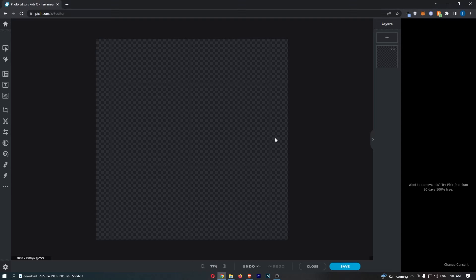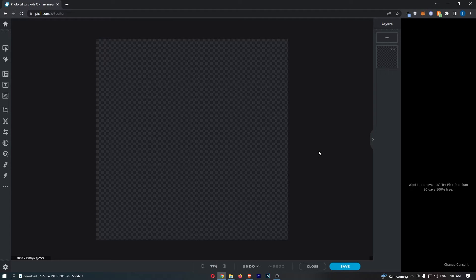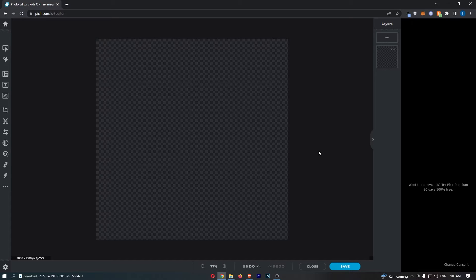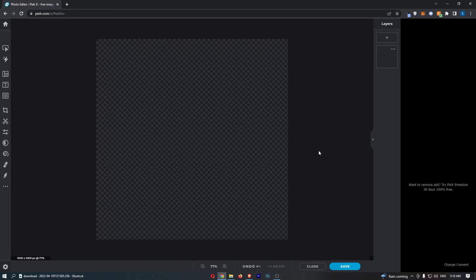How to curve text in Pixlr. This video is going to be a complete step-by-step tutorial, so if you follow along by the end of this video you will be able to curve text on Pixlr.